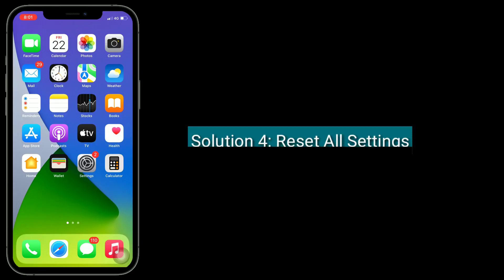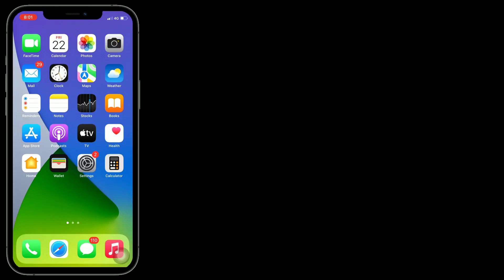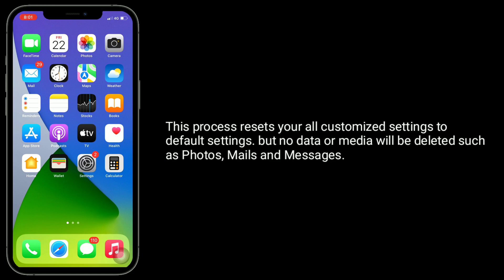Solution 4 is Reset All Settings. This process resets all your customized settings to default settings, but no data or media will be deleted, such as photos, mails, and messages.